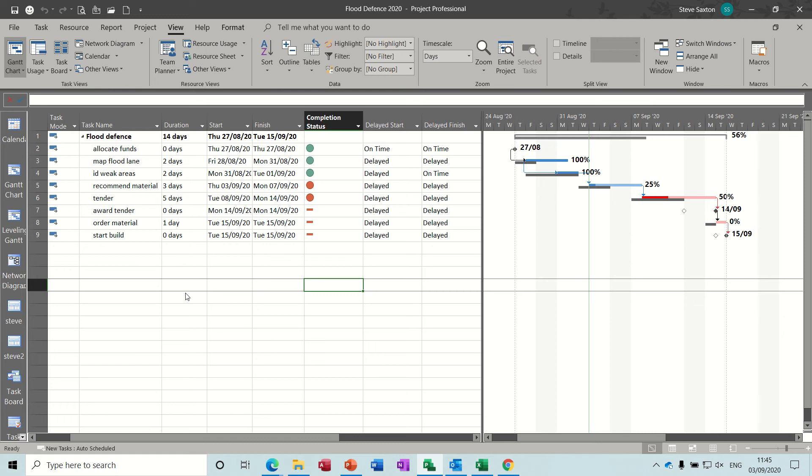Hi guys, welcome to this module on Microsoft Project. In this session I want to have a look at how you create custom fields.